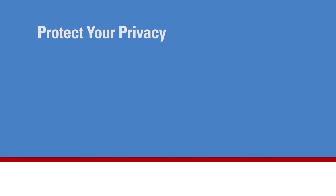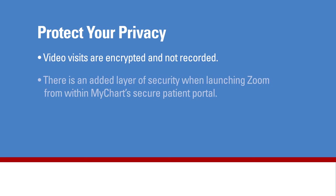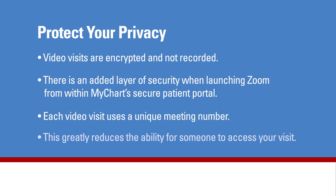To ensure your privacy, video visits are encrypted and not recorded. Using Zoom from inside MyChart is different than using it for a regular meeting. There is an added layer of security since you are launching Zoom from within MyChart's secure patient portal. Each video visit uses a unique meeting number. This greatly reduces the ability for someone else to access your visit.